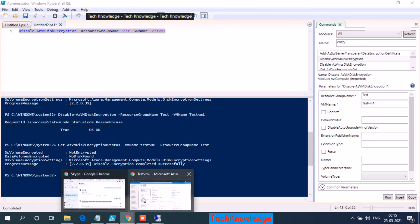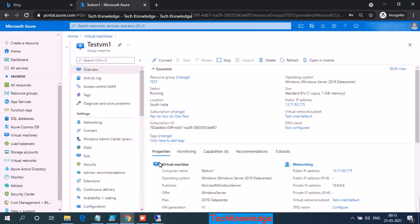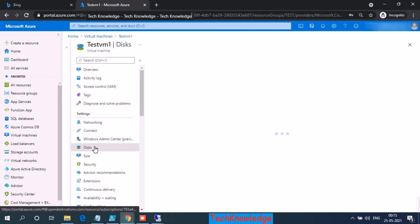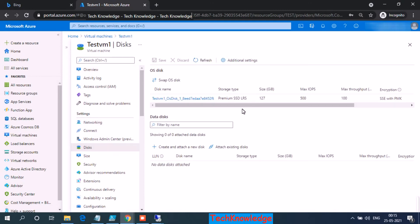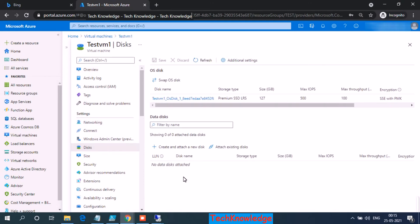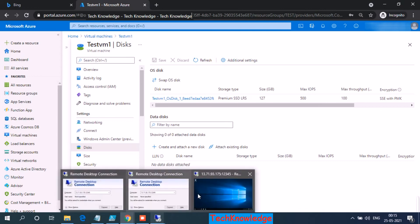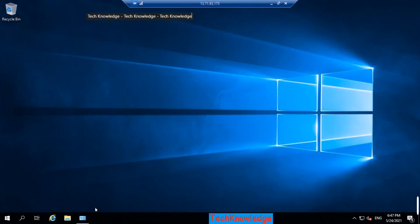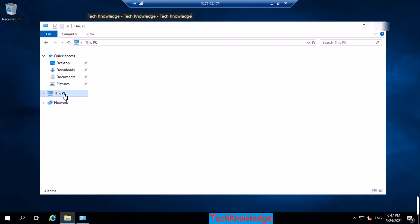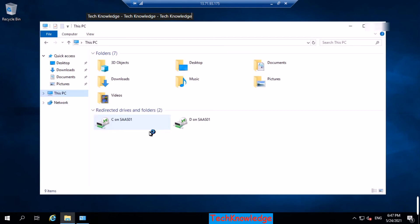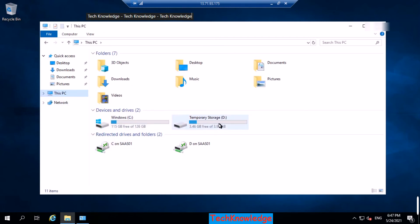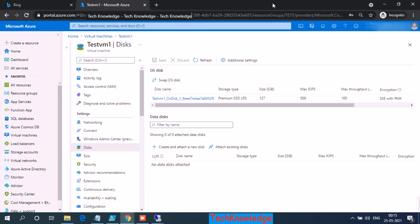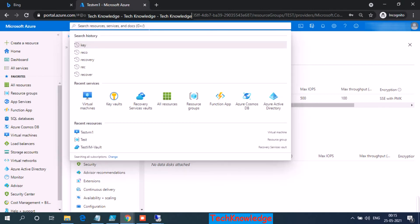So what do we have in the portal now? It's back to the same what we had before. And what we have inside the VM? So the lock symbol is gone, so the BitLocker encryption has been removed. So this was how we encrypt and decrypt the disk for the Azure VM.